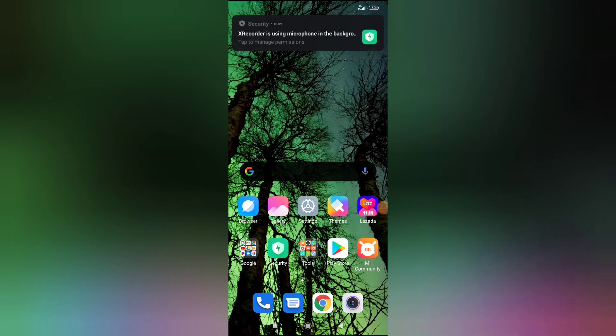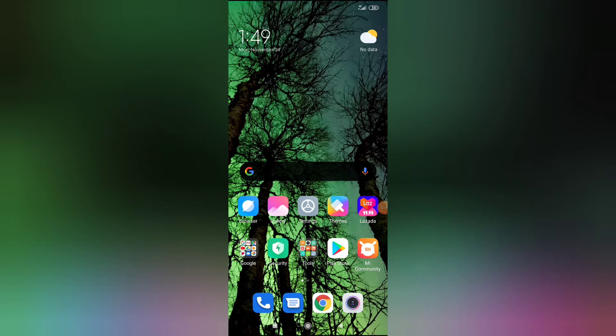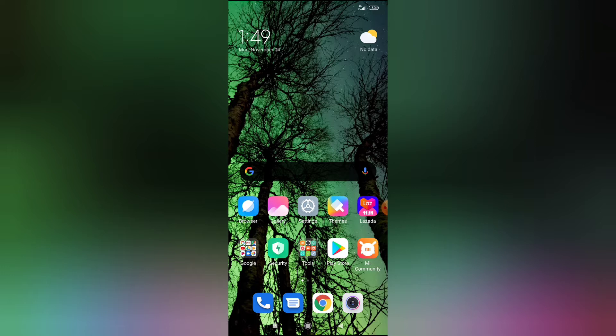Hello everyone, welcome to SG, Stephen Gray, and today I'm going to show you how to enable double tap wake up on Redmi Note 8 Pro.